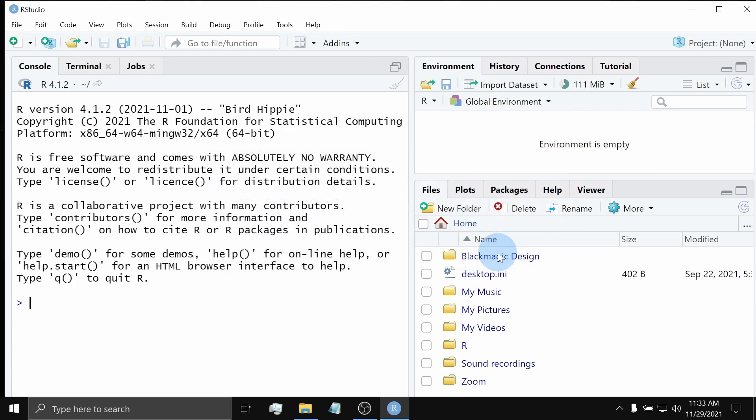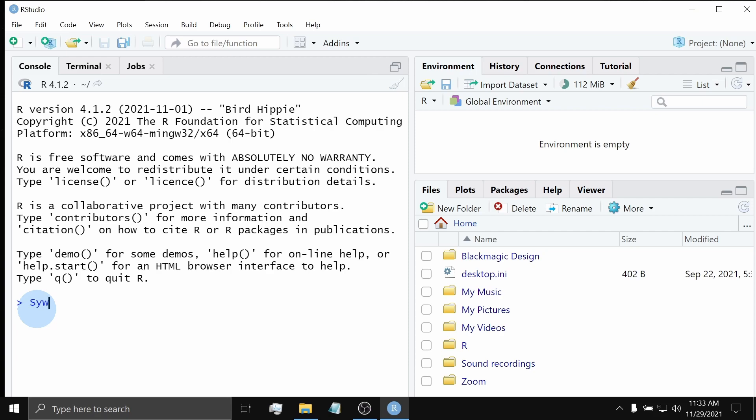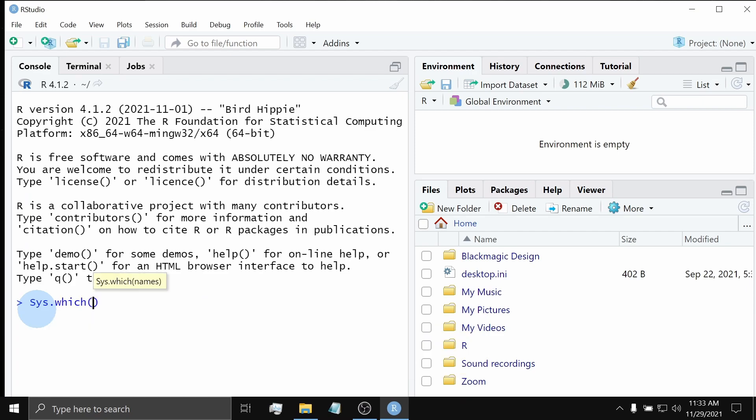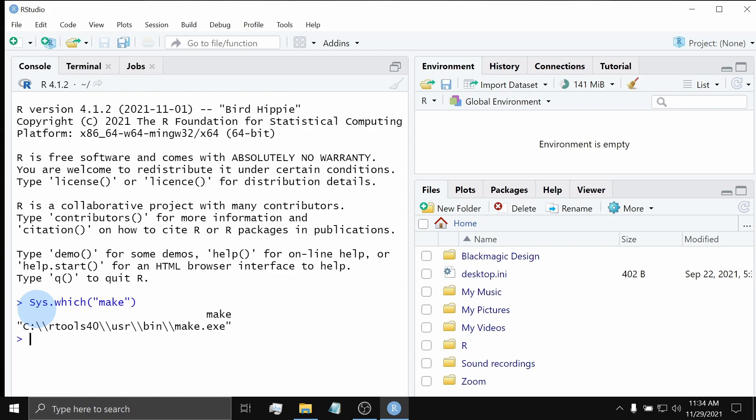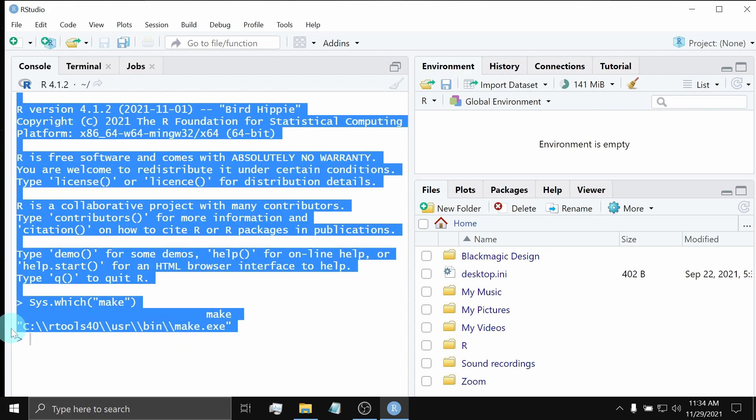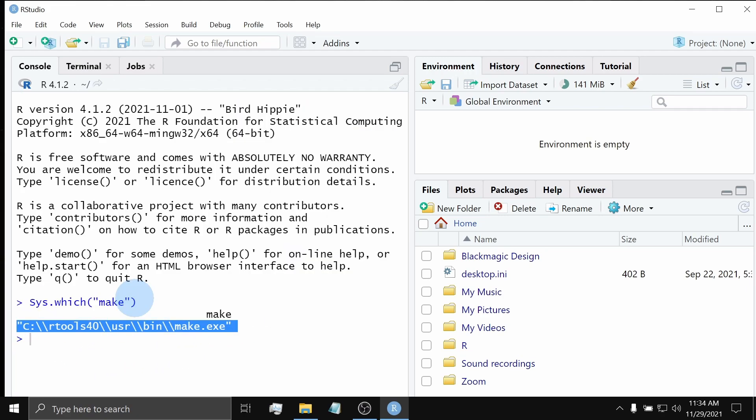Now, on the left side, you can see a pane called the console. If you click this pane, you will notice a blinking cursor prompting you to type something. Now, type Sys.which. Within it, type in quotations the word make and hit Enter. If you obtain the following result, it means that R is now able to recognize RTools.